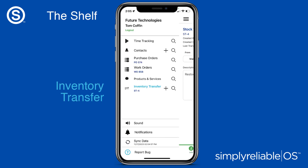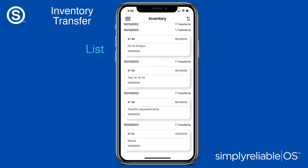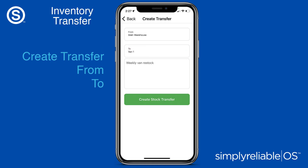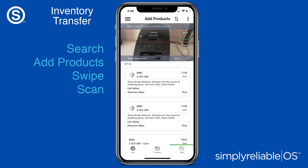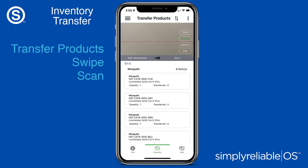Transfer stock from location to location with Simply Reliable OS. View previous inventory stock transfers. Create a new stock transfer. Search for items, then swipe or scan to add them to the stock transfer. Or, with a click, add and deliver them.